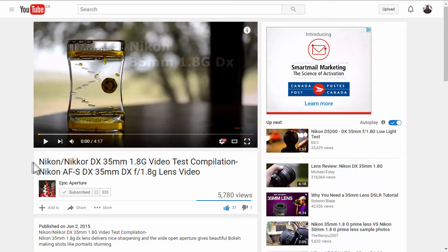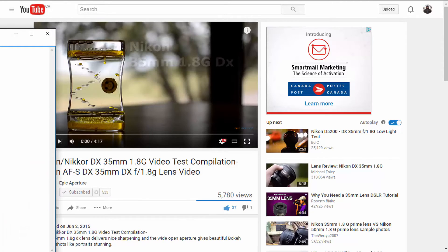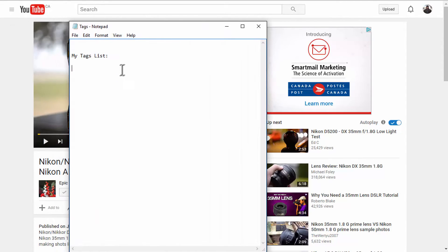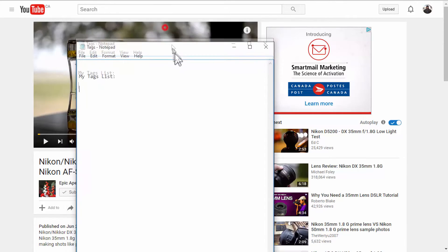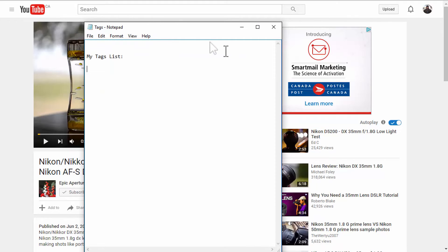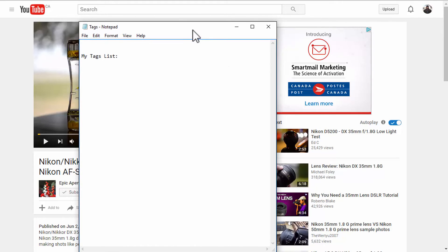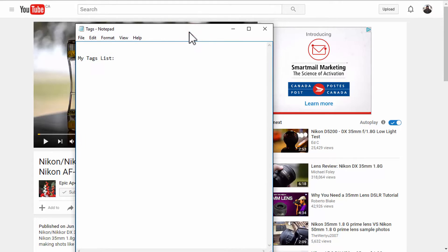Alright, so, before you upload your video, you can decide for yourself what all tags you're going to use. I would suggest that you make a notepad and I'll just name it tag. You can name it whatever you want, actually.